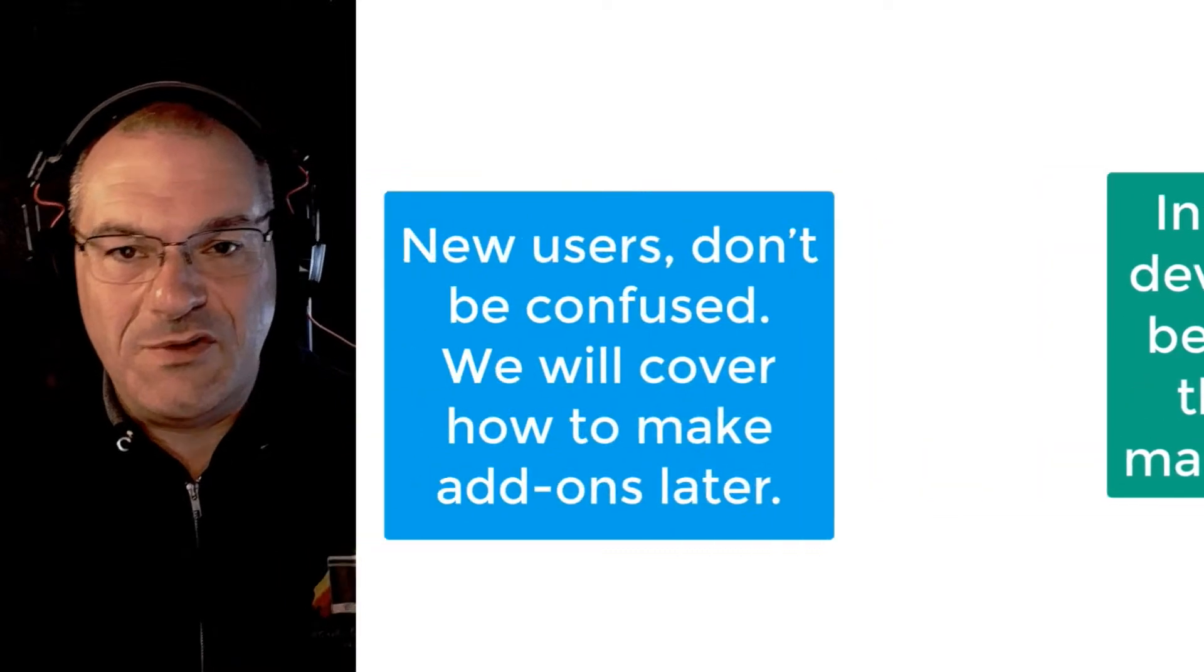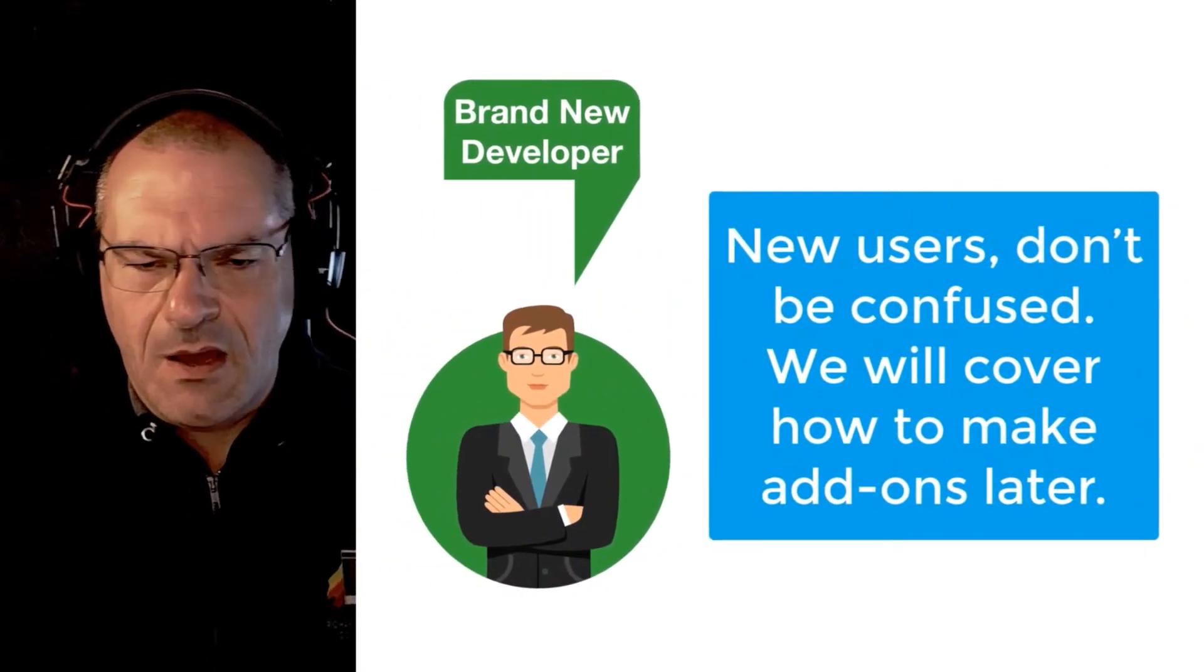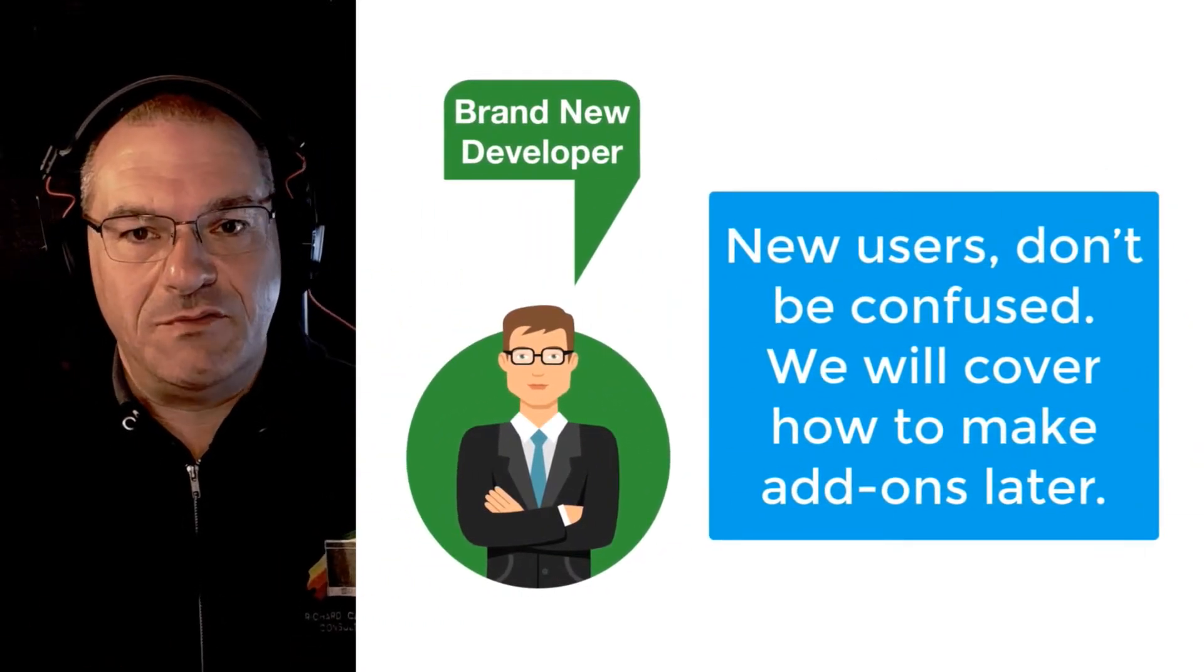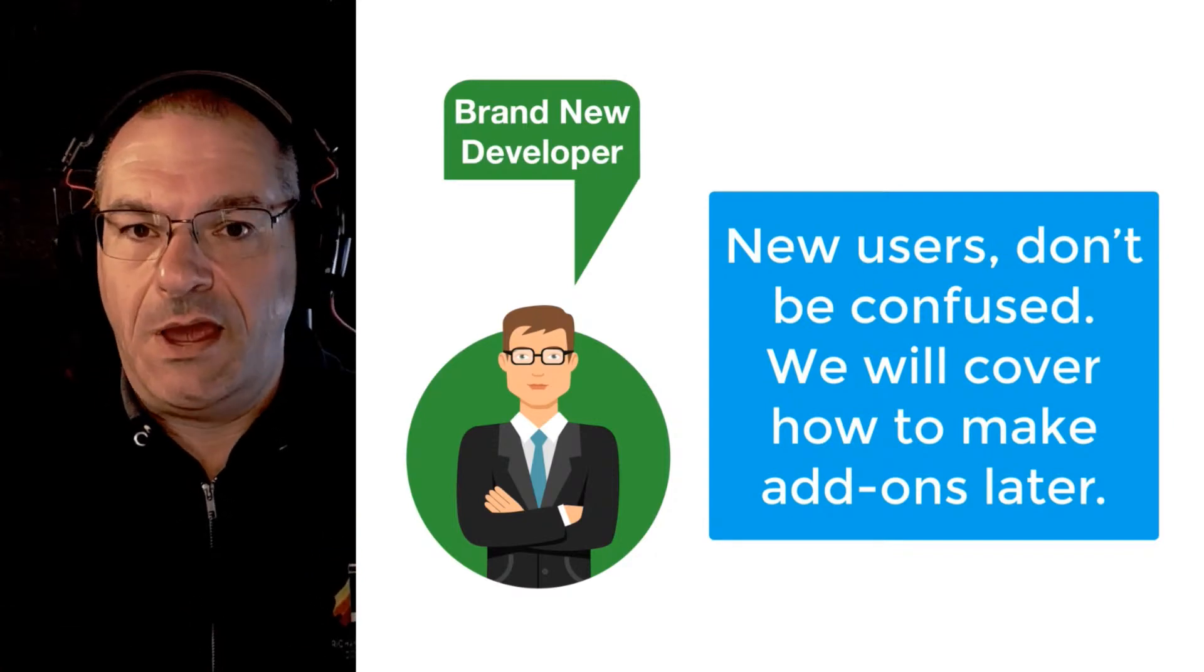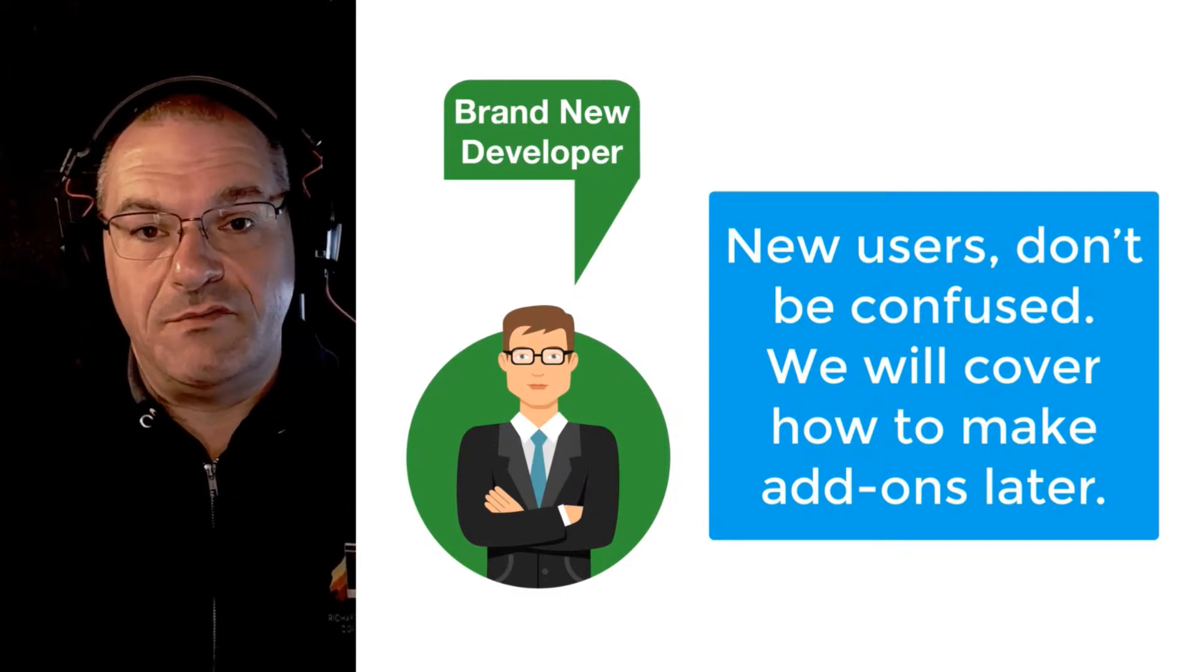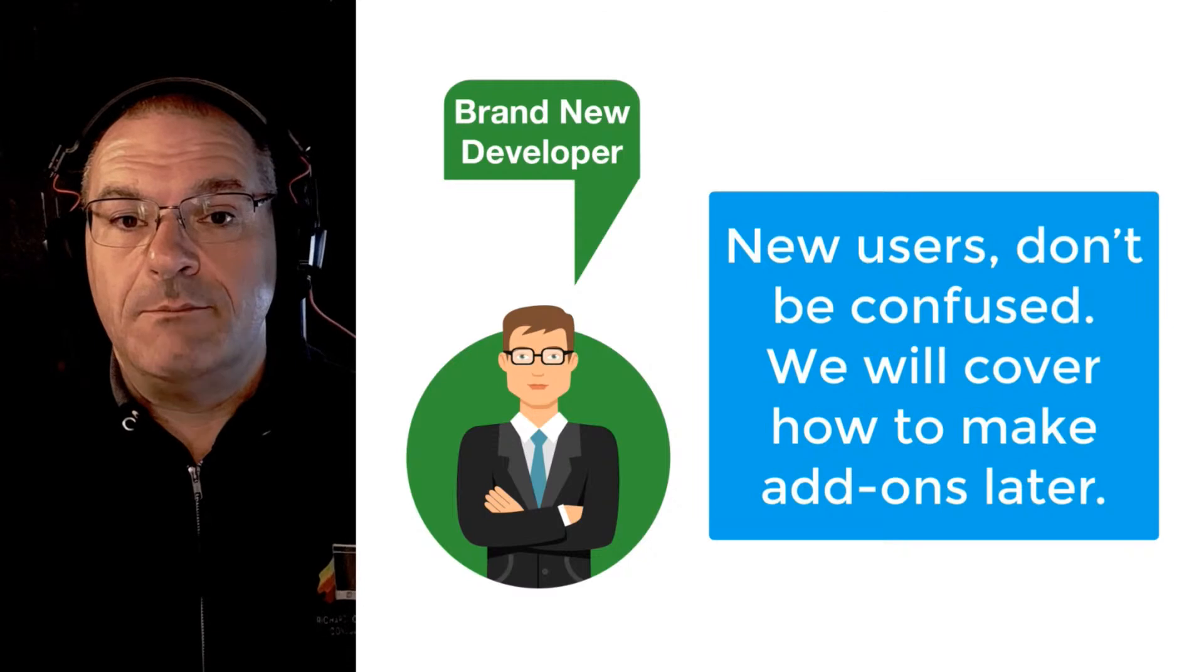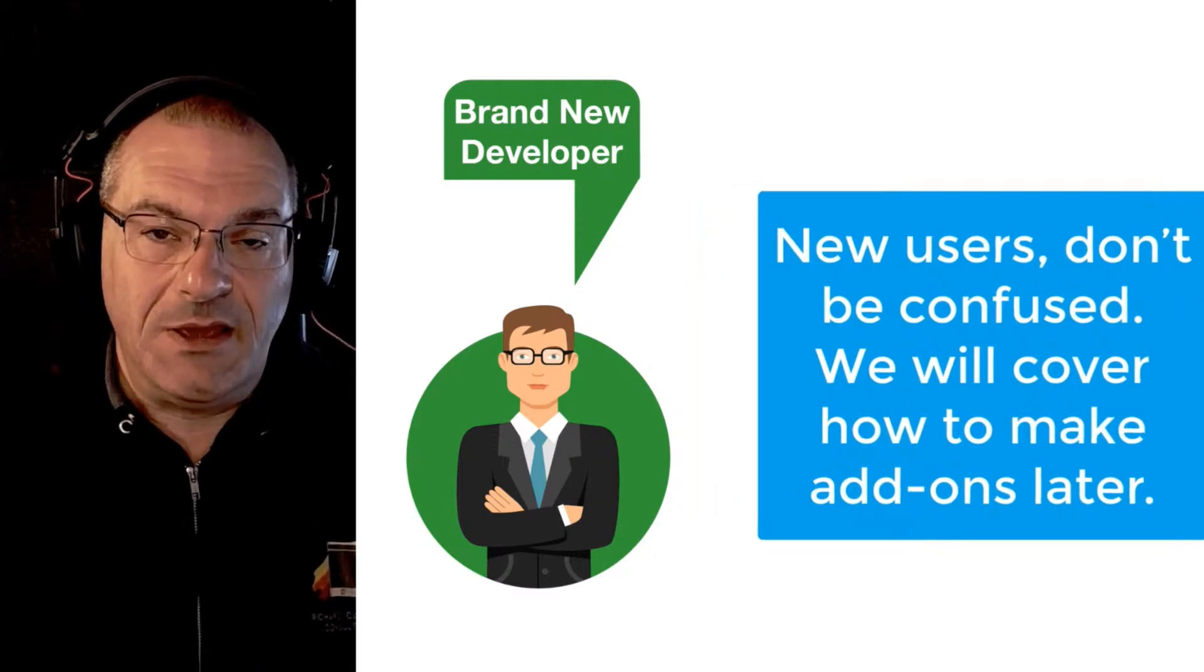Don't be confused by this when you see people saying I made an add-on, because if you're a brand new developer, that's really kind of over your head at this point.